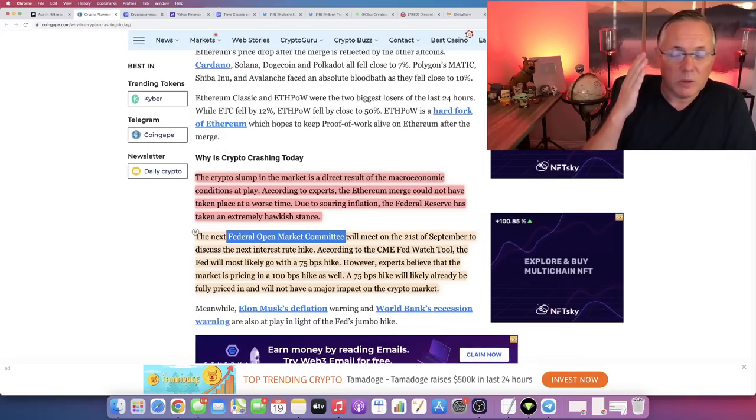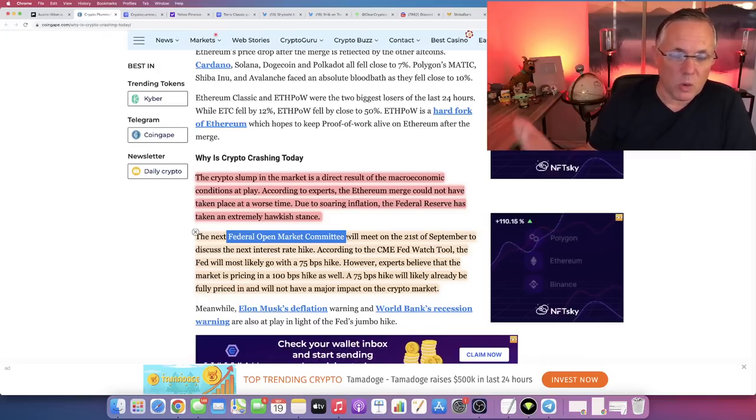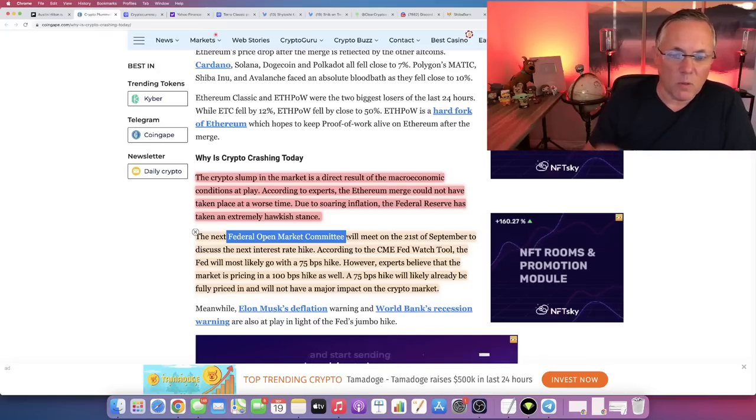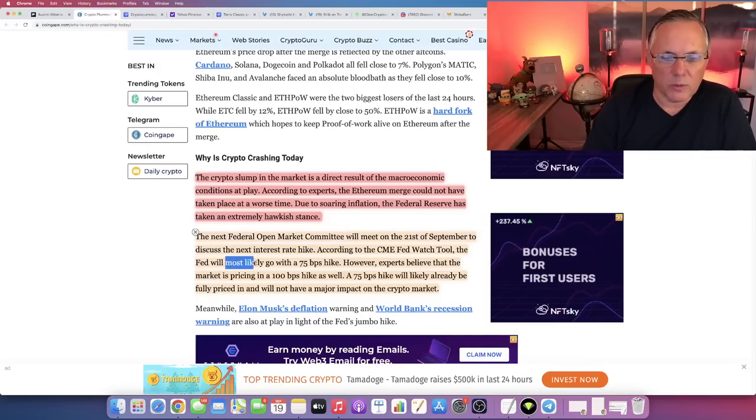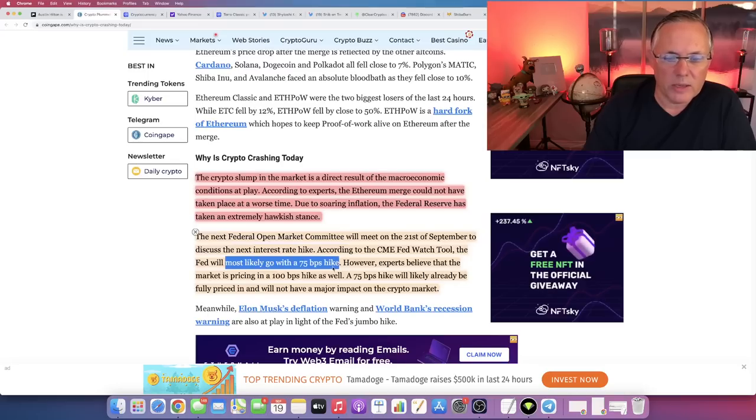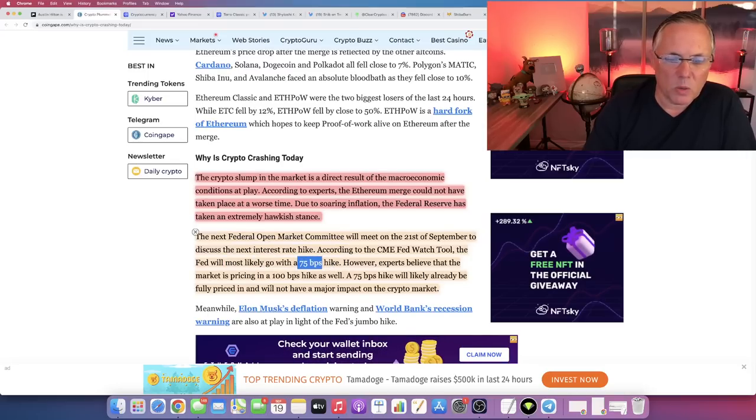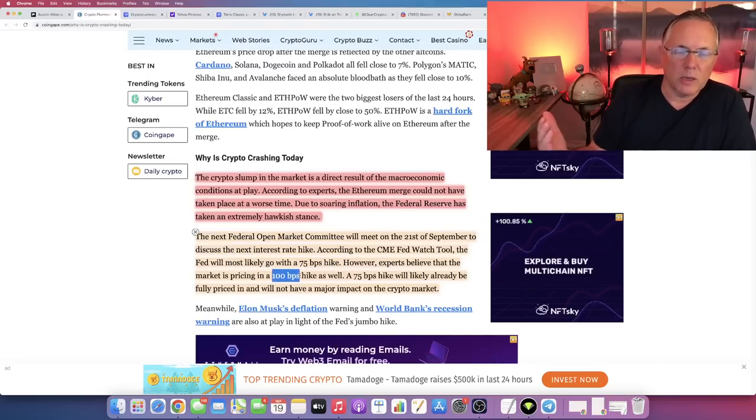They're meeting on the 20th and the 21st. On the 21st is when we actually get the information of what the Federal Reserve is going to do as far as raising the interest rate. Are they going to raise it 75 basis points or 100 basis points? That's the question.